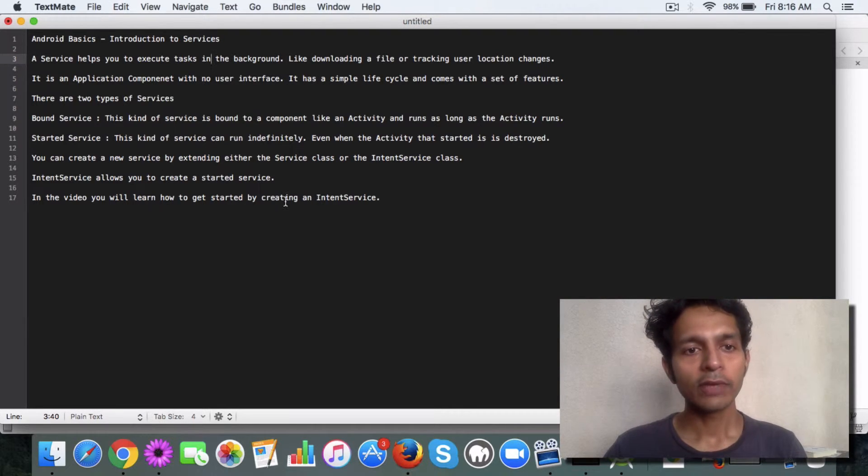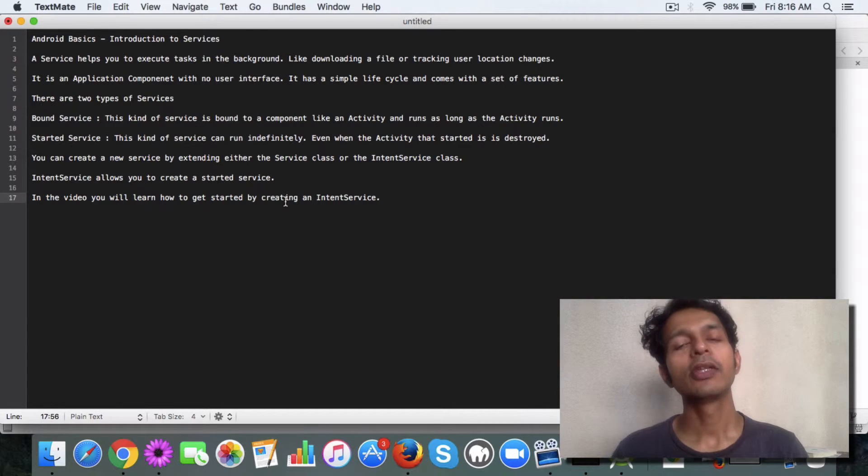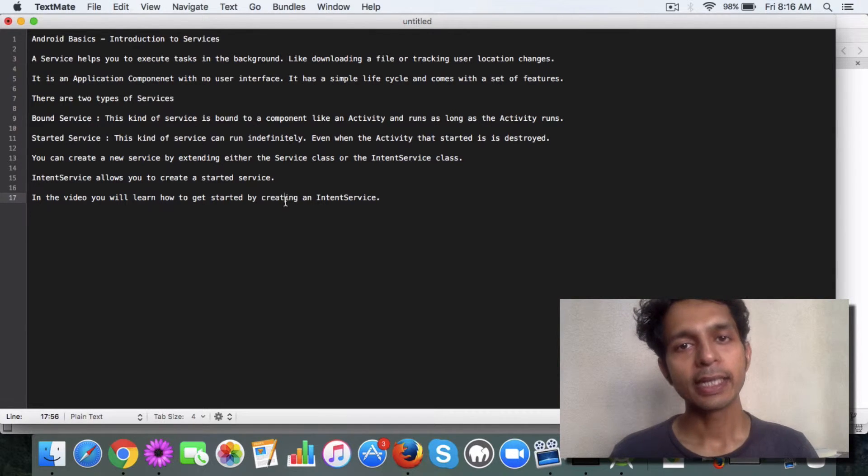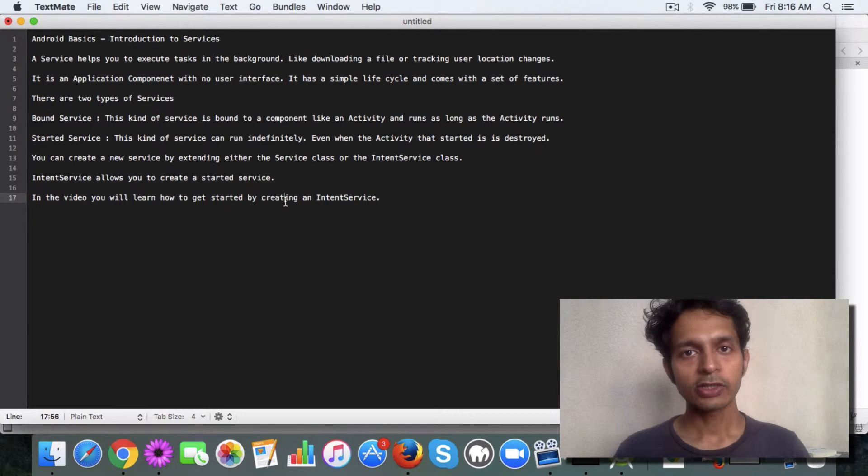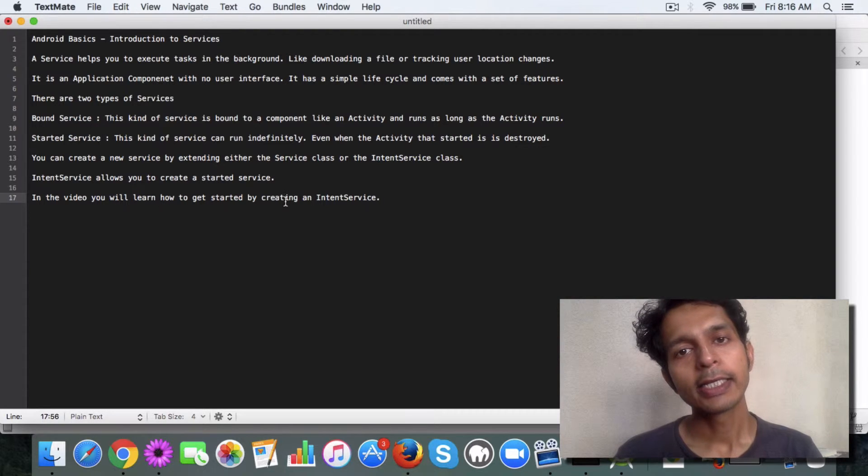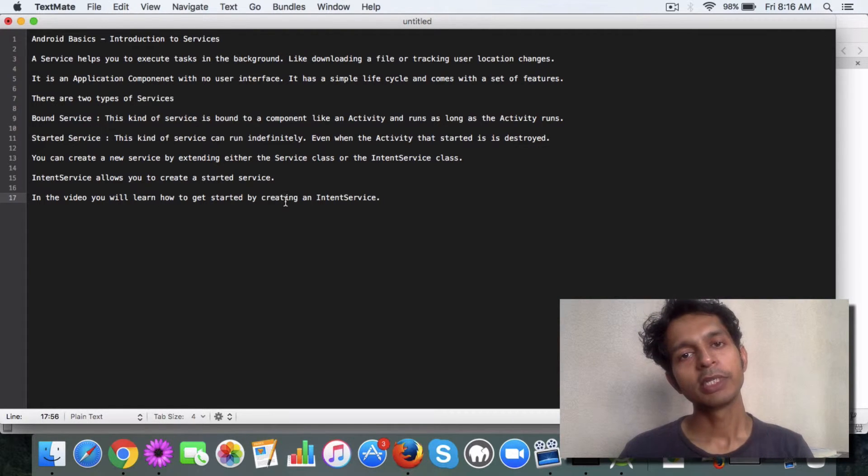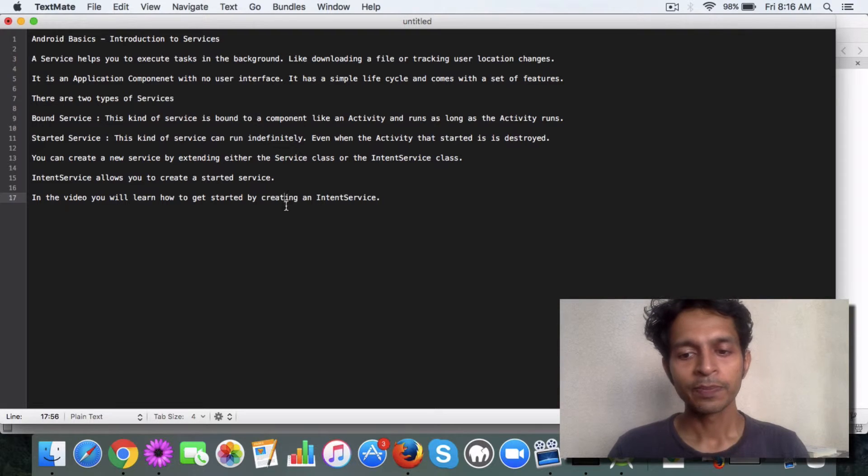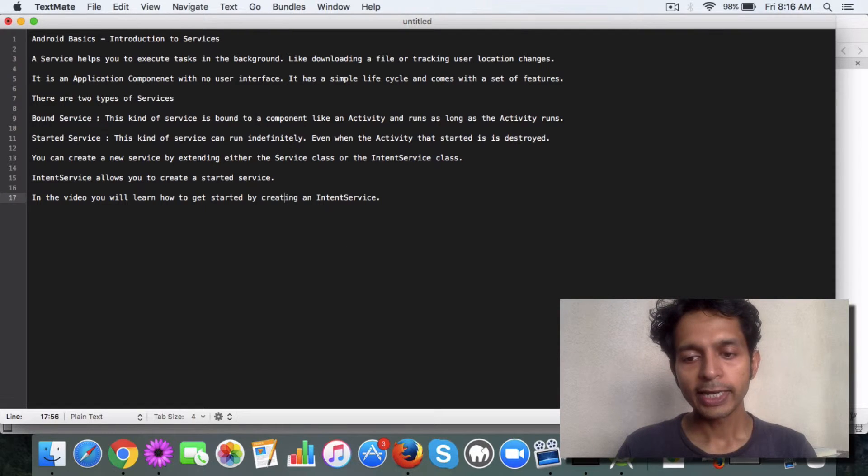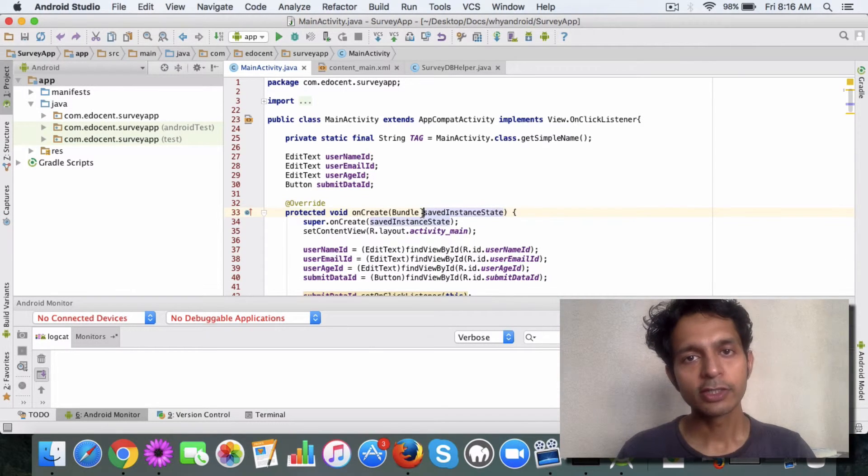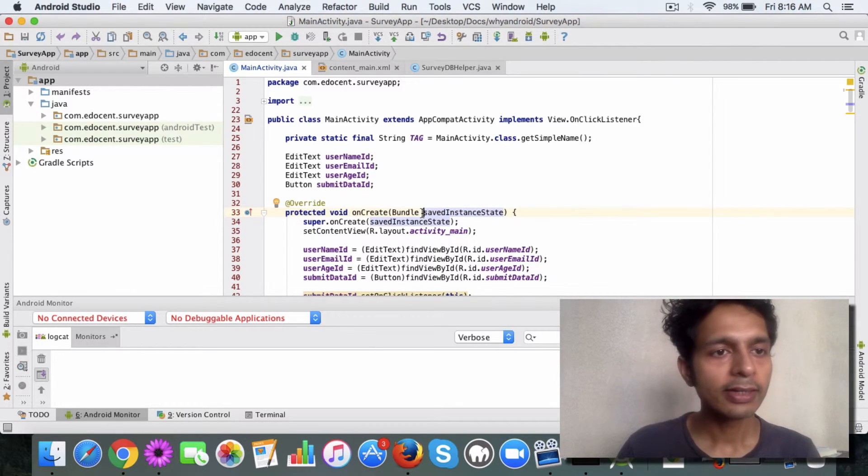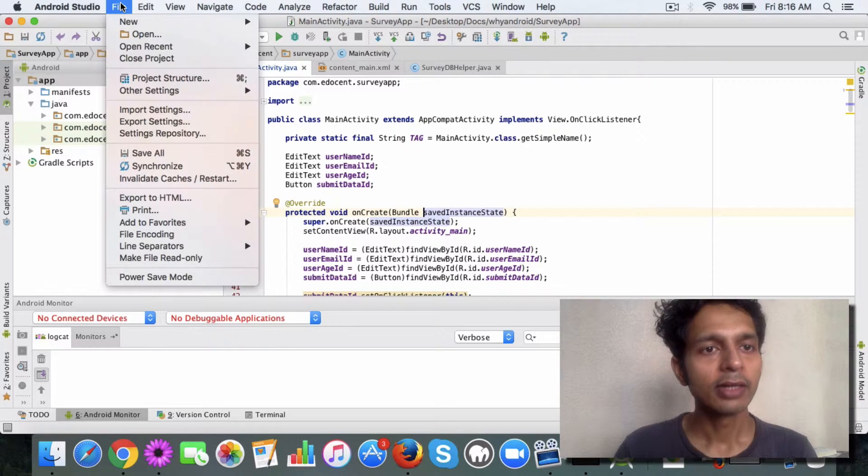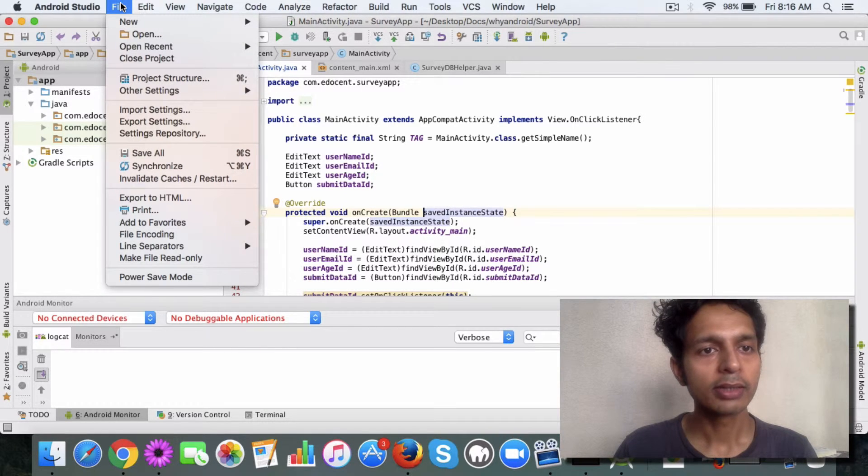Now if you want to create a new service, then you have to either extend the service class or intent service class. An intent service class basically lets you create a started service. So let's create a service so that you get an idea how to get started.